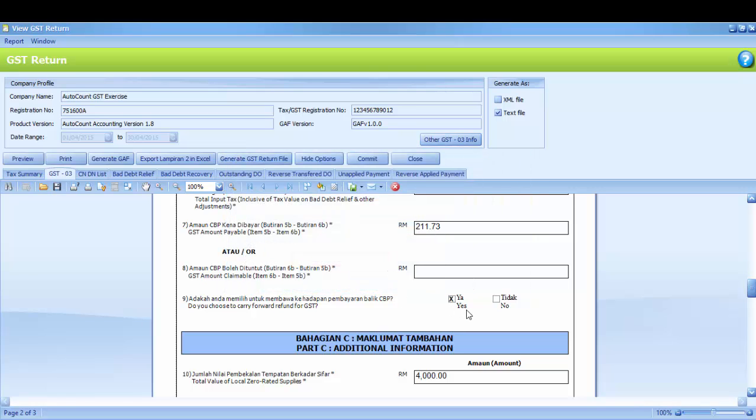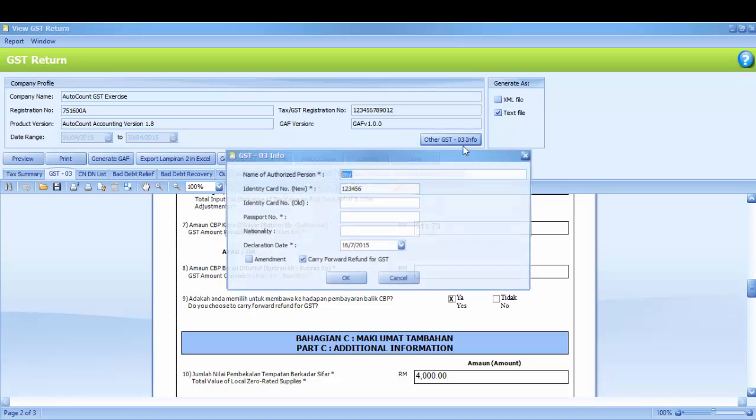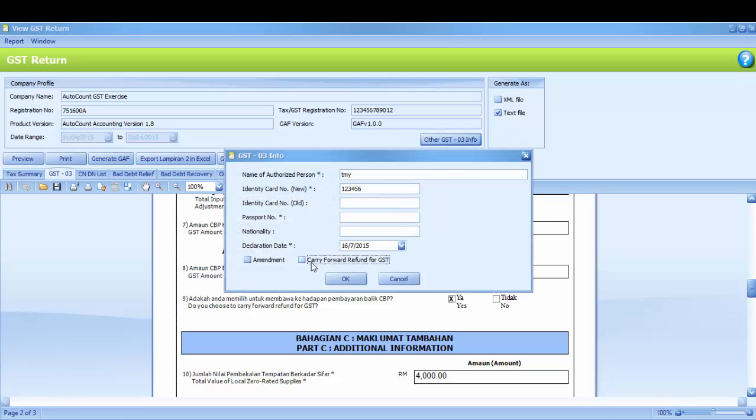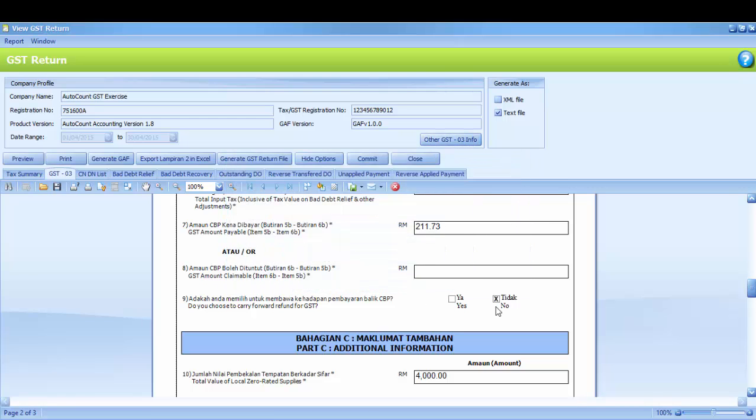Then it will change to Yes. If you don't want to carry forward, then you may uncheck it and click OK.